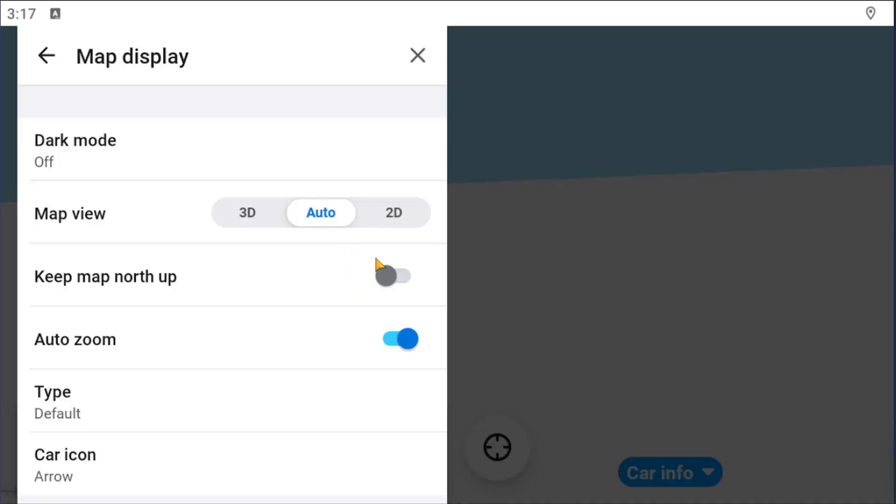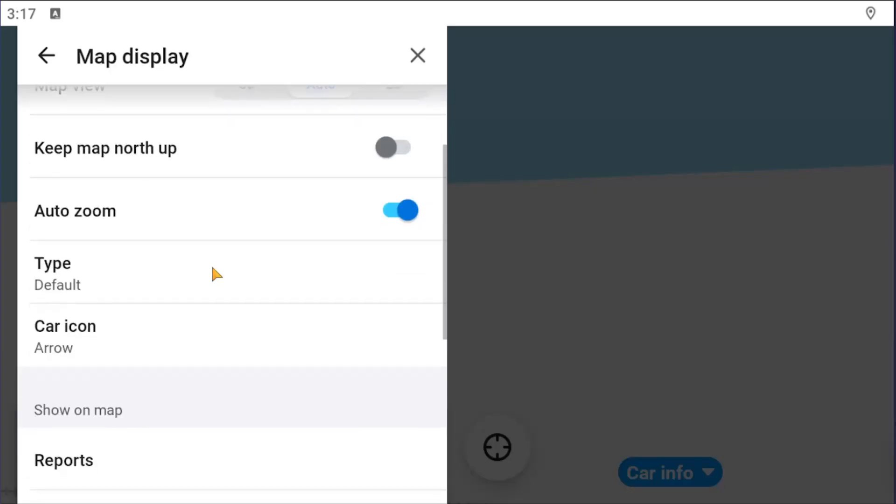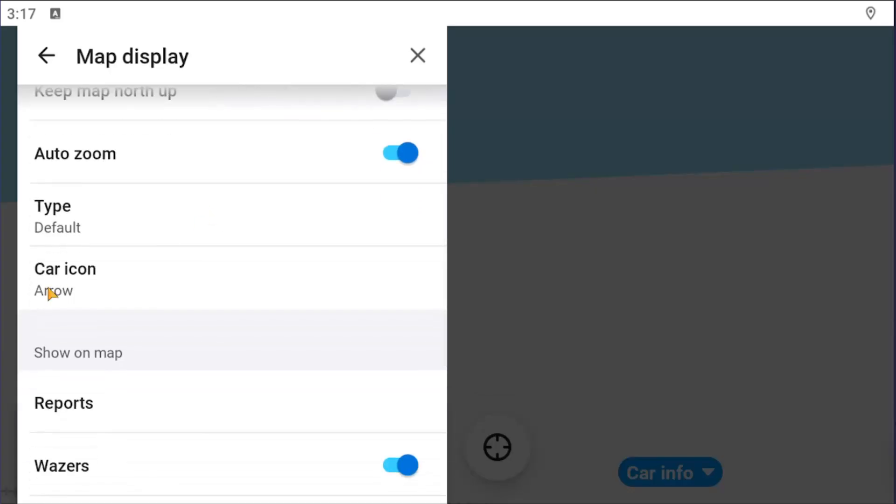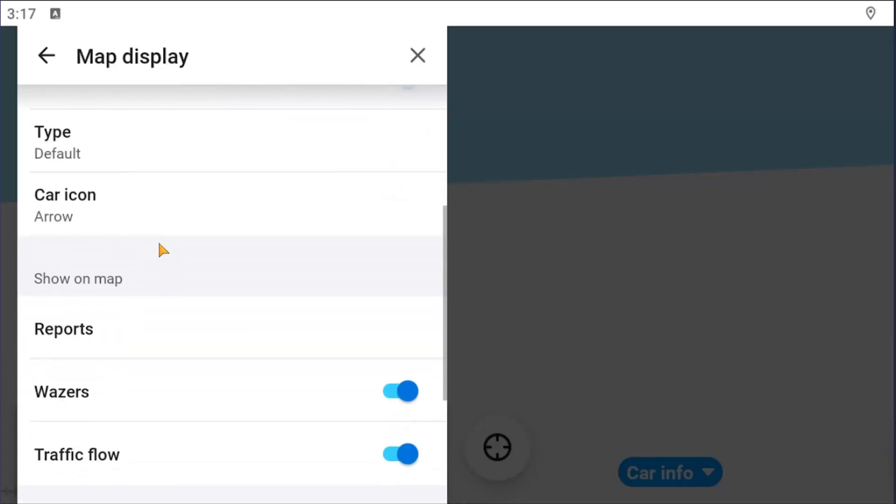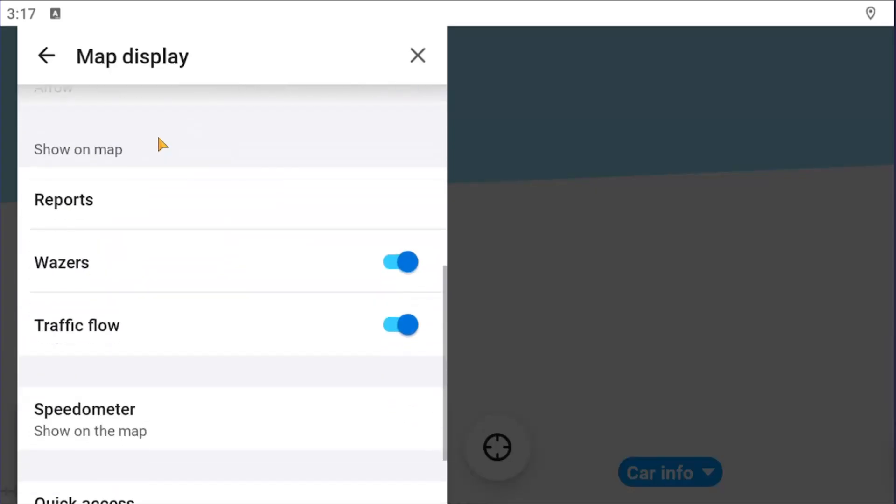Like if you want to keep the map north up, so the north is up on the screen. Auto zoom can be turned on or off, you can change the car icon as well.